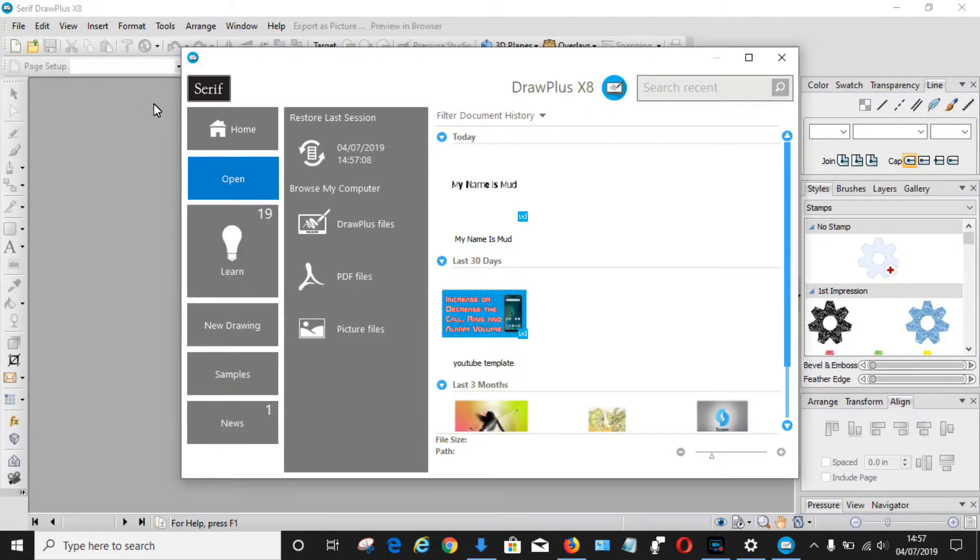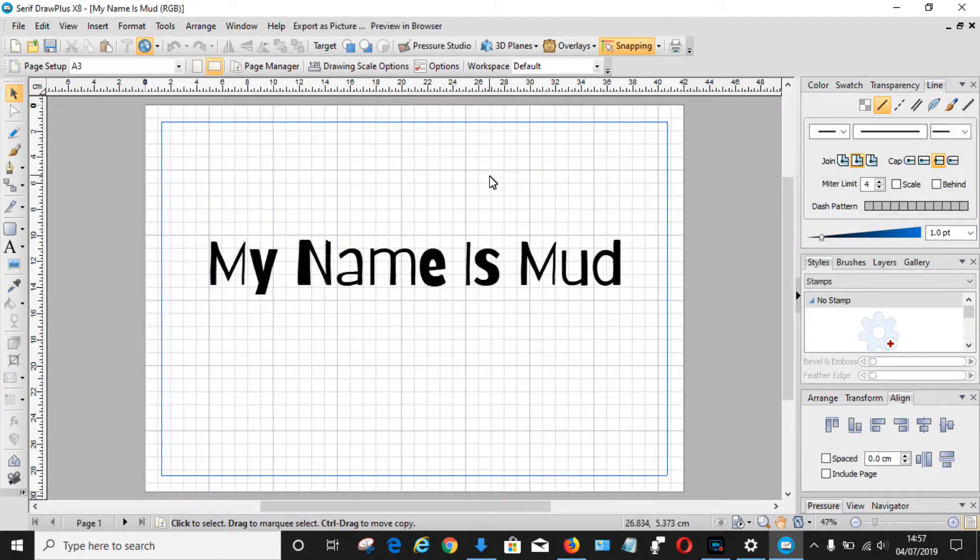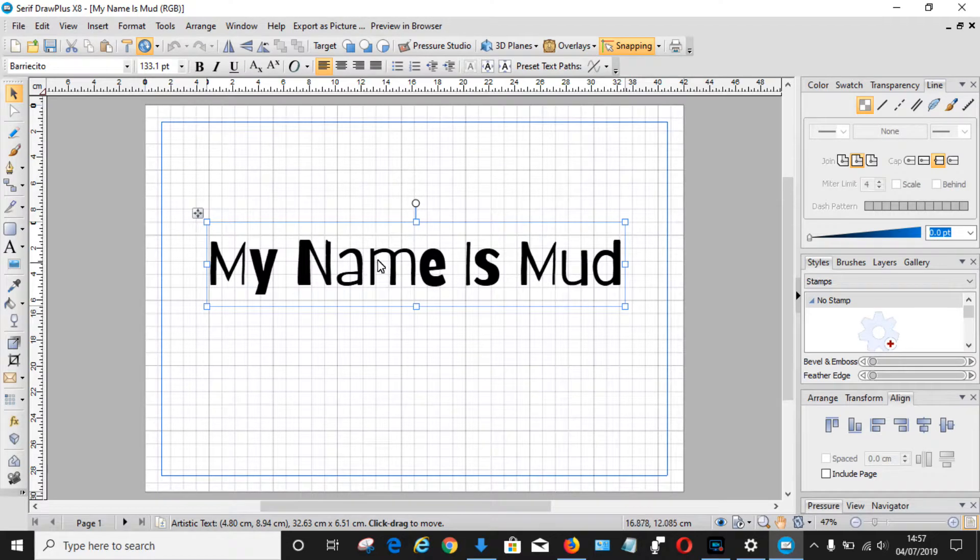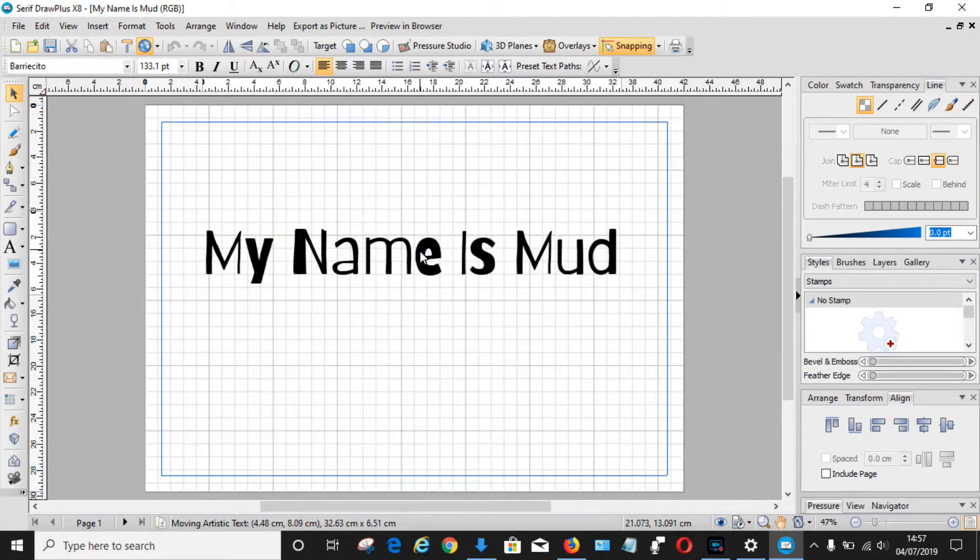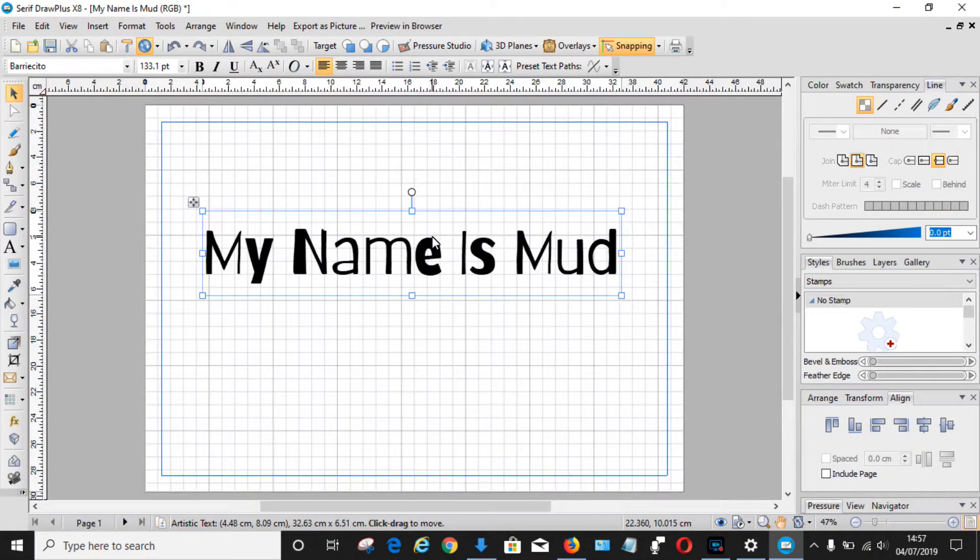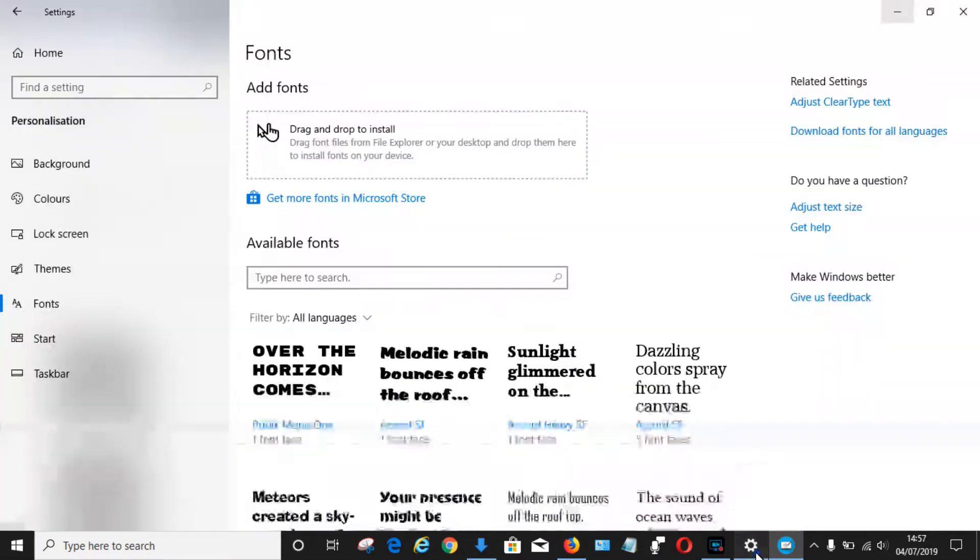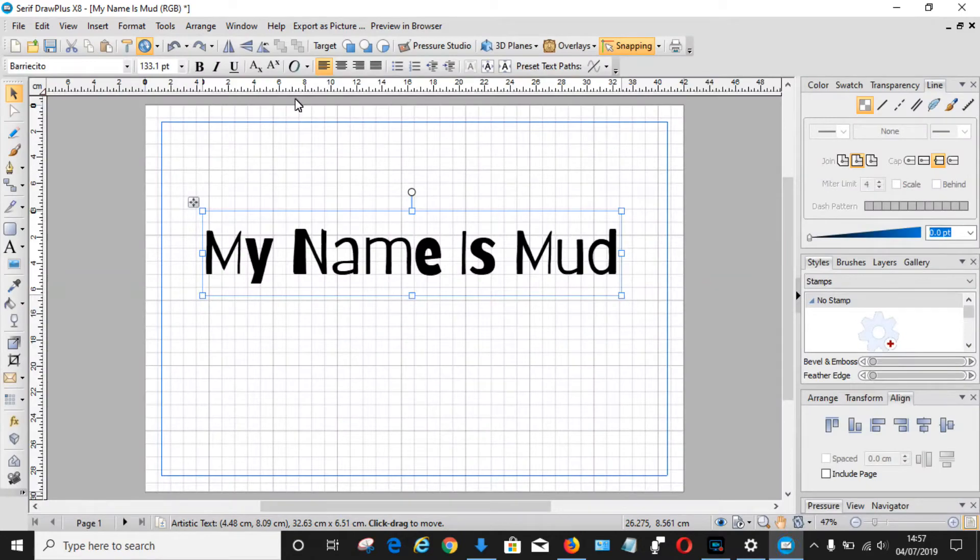So once the program opens up, choose your options. And then if you want to add some new text, add the text. So here's the text I just had here. The font I just installed is this one here. That should be in alphabetical order, so just look for the letter R and that particular font. So here we go.